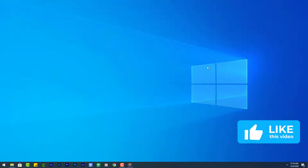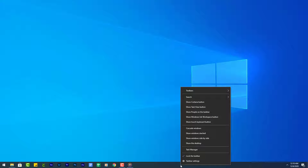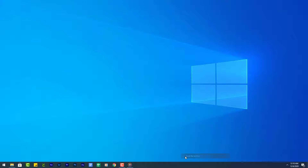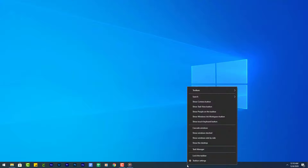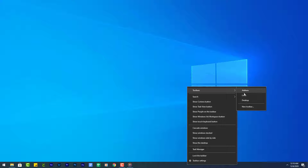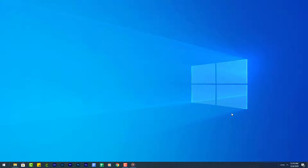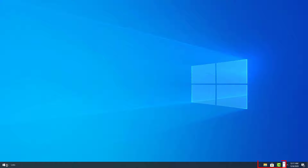Next we are going to center the icons on the taskbar. Right click on the taskbar and make sure the taskbar is unlocked. Then right click on the taskbar again, select Toolbars, then click Links. You should now see two bars on the taskbar. Click and drag the handle all the way to the left until the icons move over to the clock. Then click and drag the lines to center the icons.